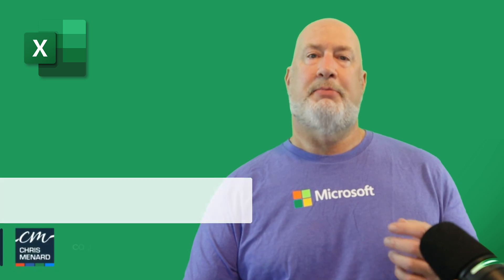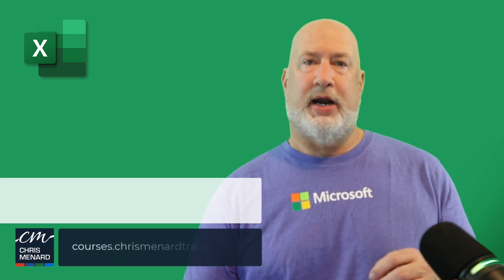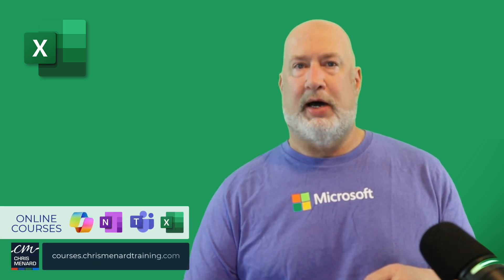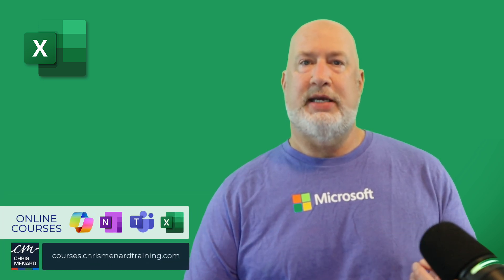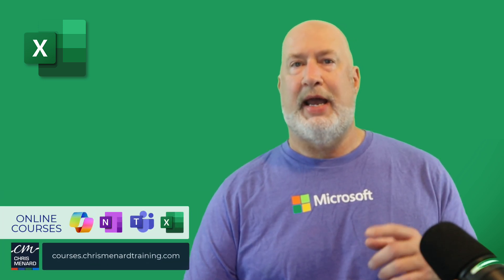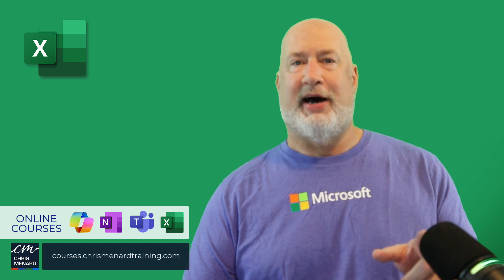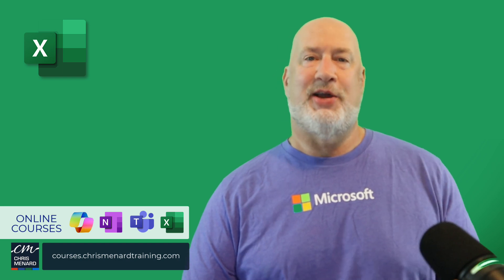Appreciate your time. My Excel training is available online, along with Teams, OneNote, and Copilot. Thank you.